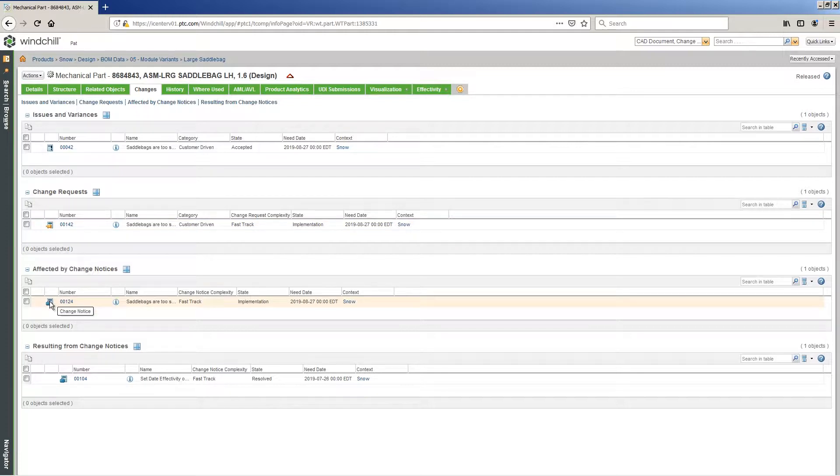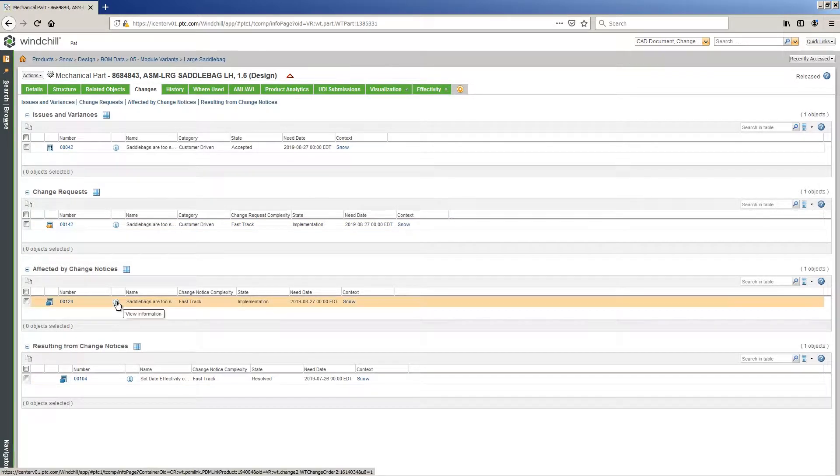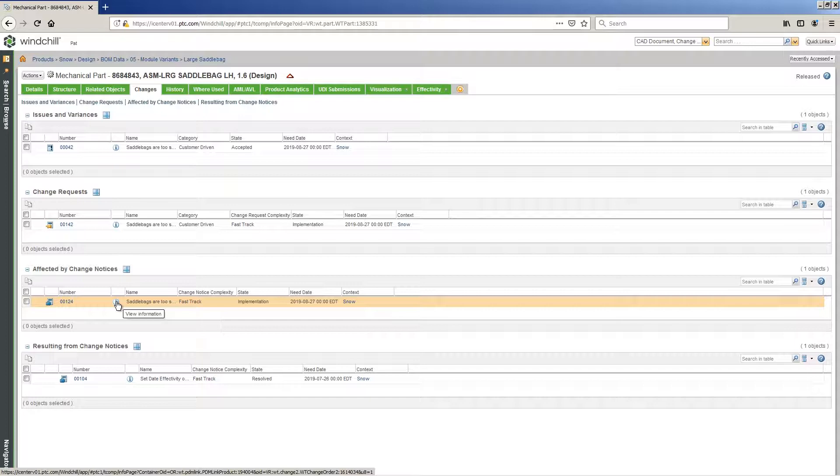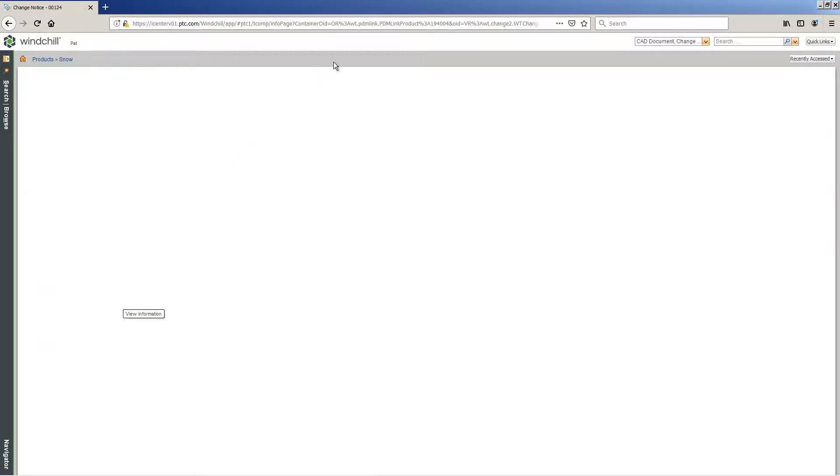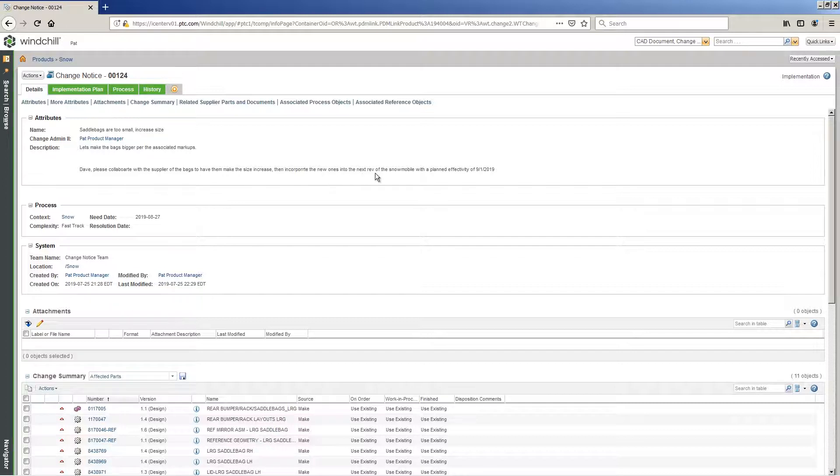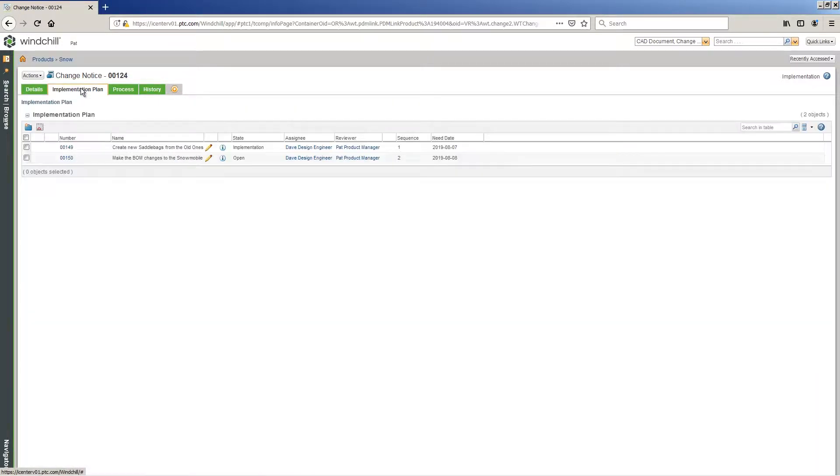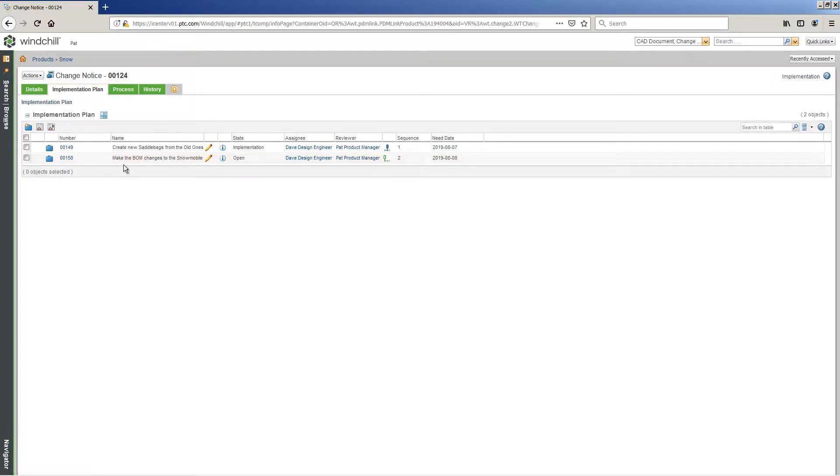Without a comprehensive, connected system, changes can be lost, misapplied, or miscommunicated between upstream and downstream contributors and reviewers. Windchill provides a platform for standardized change management processes, which reduce scrap, eliminate rework, and increase first-pass yield rates.